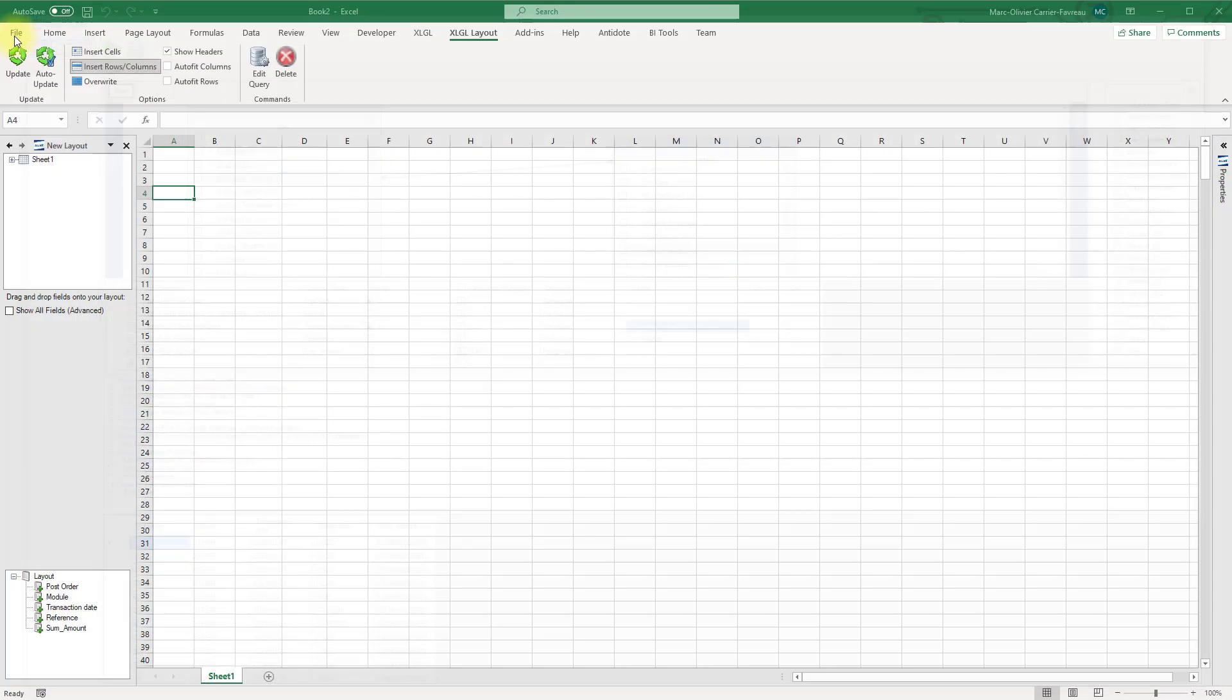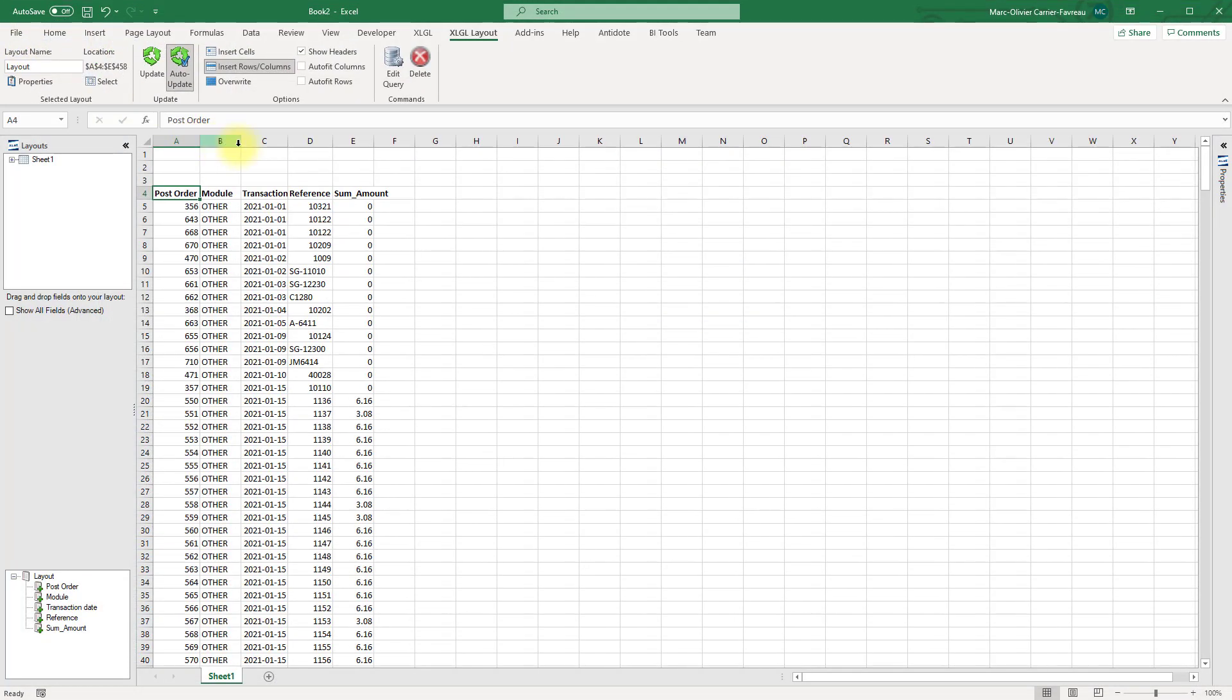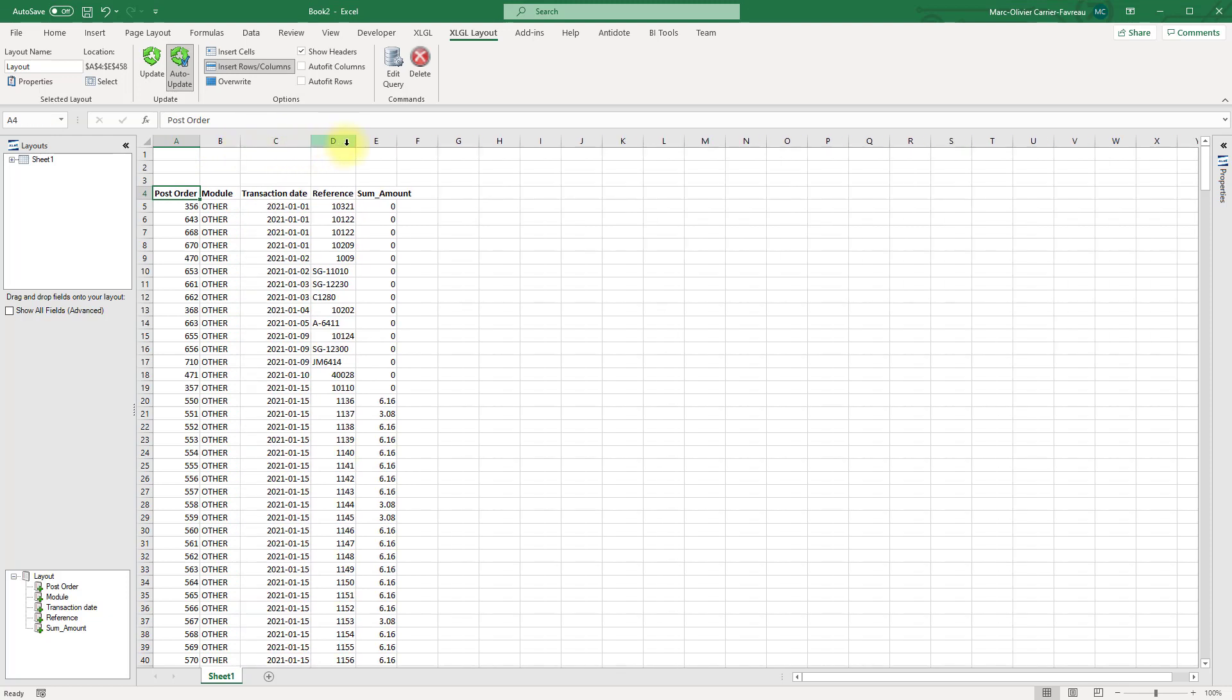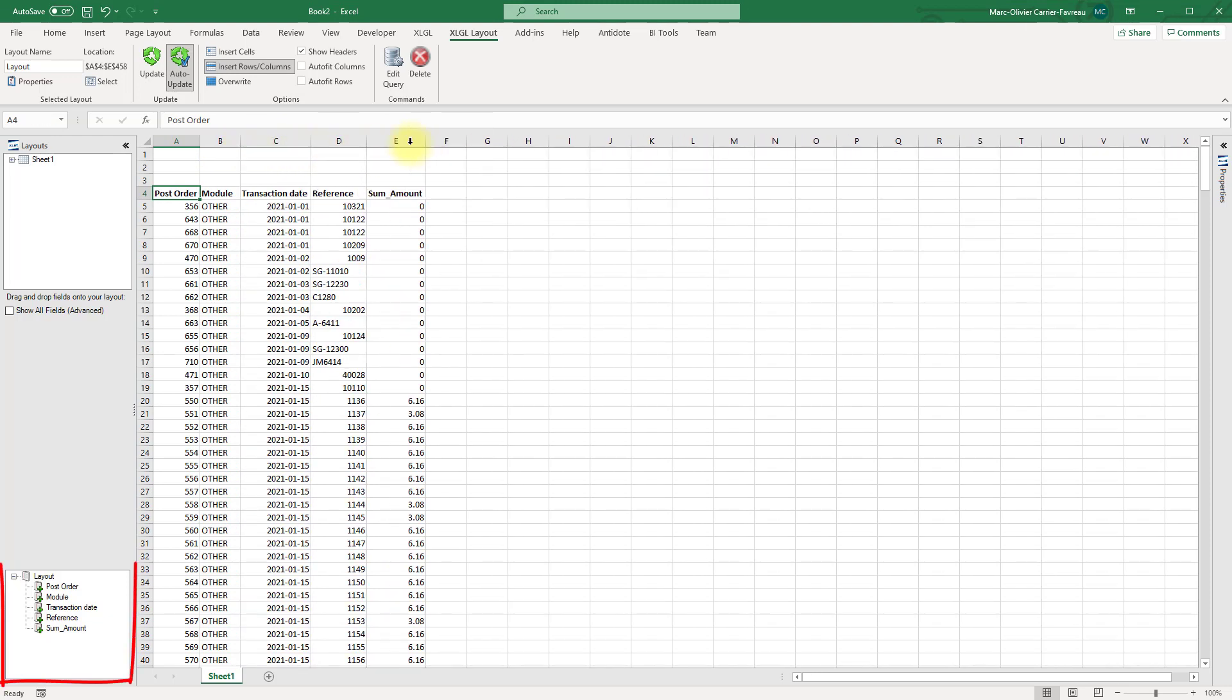When you create a new table, all fields will be added to the worksheet automatically. If you edit the query later, new available fields will show up in the Layouts panel. Drag and drop them to add them to the table.